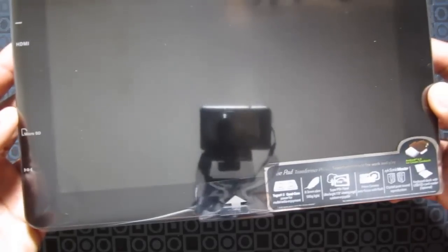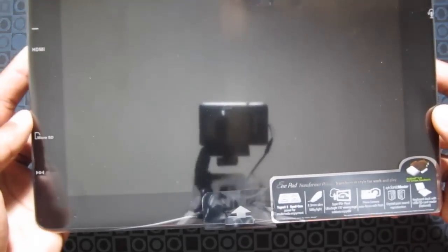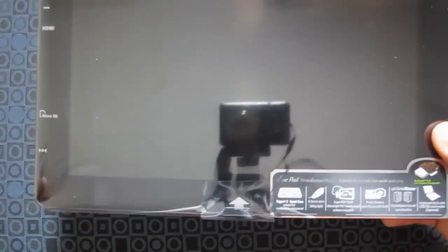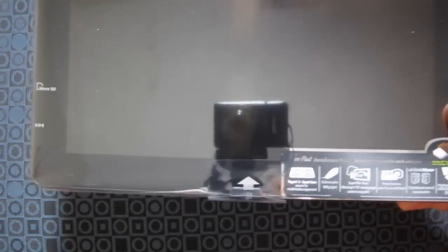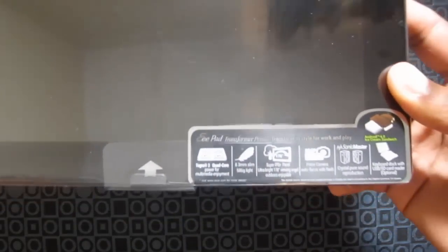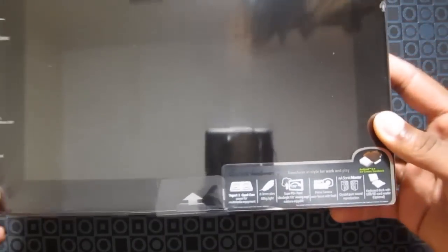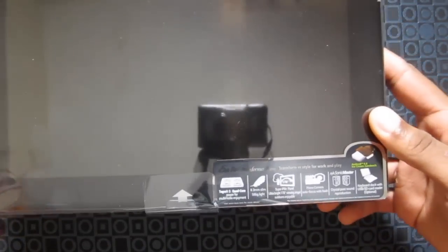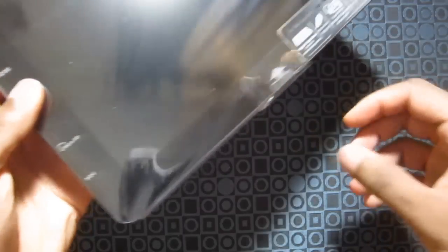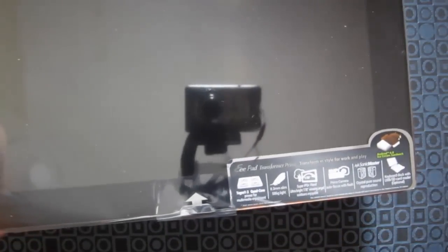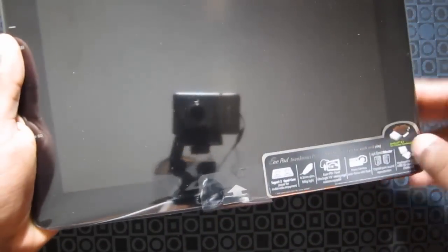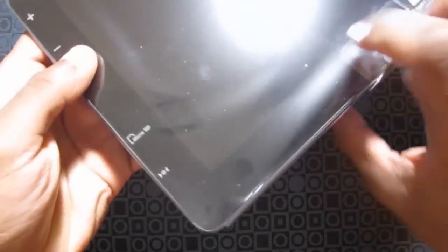So when you're outdoors, it brightens the display to 600 nit. It has an 8 megapixel camera which shoots in full HD and a front facing camera. And it has a keyboard dock that you can connect to it. So let me take out the plastic.